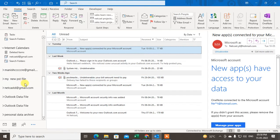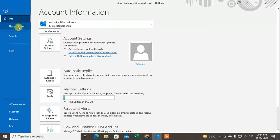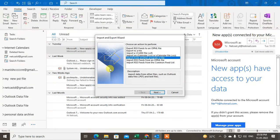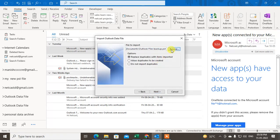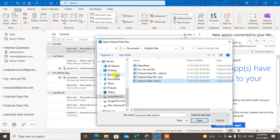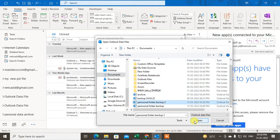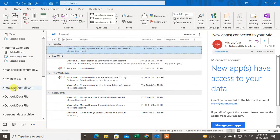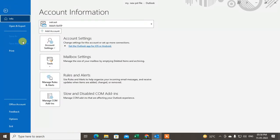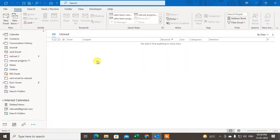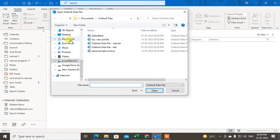If you want to use it again, there are two methods to restore it. First method: go to Import/Export, click 'Import from another file', choose PST file, select the file you saved, and import it — it will import to your mailbox. The second method: if you want to open it as an offline folder, go to File, then Open & Export, then Open Data File, and select the PST file you backed up.